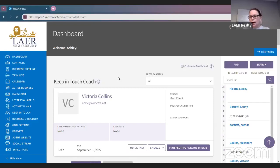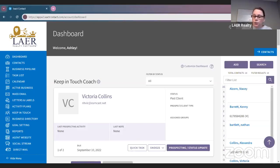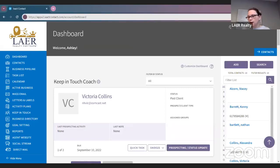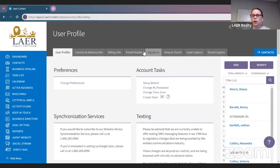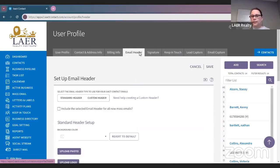The first thing we're going to do today is I'm going to walk you through how to do a custom header. There is a newsletter and in that newsletter you have the ability to do a custom header. On the top screen, you want to click on your user profile right here, then go to the fourth tab that says email header.